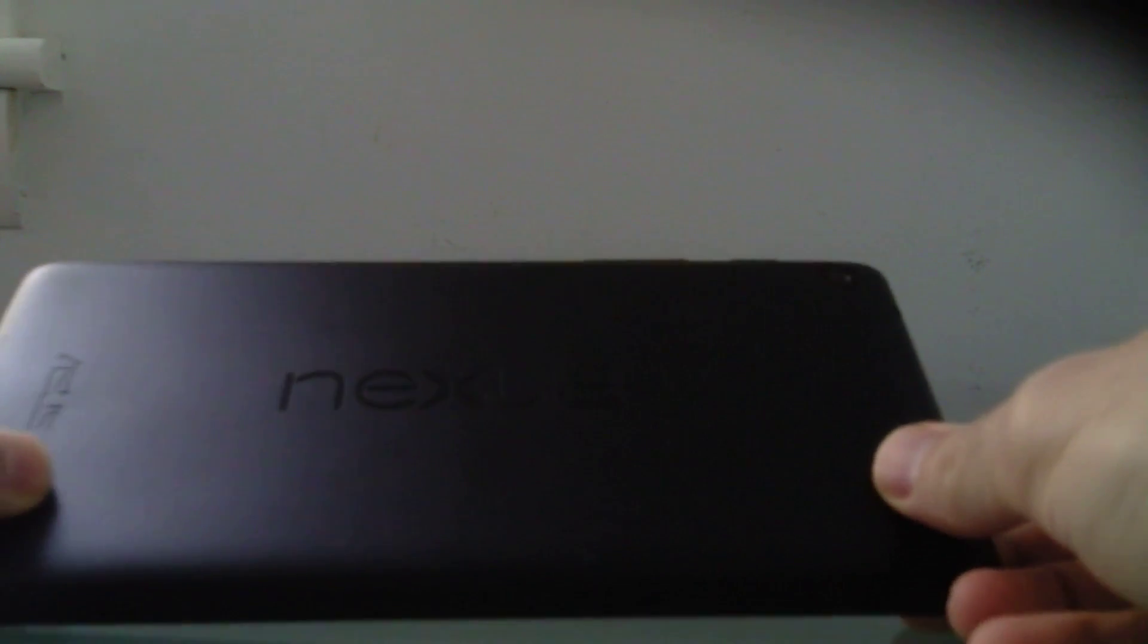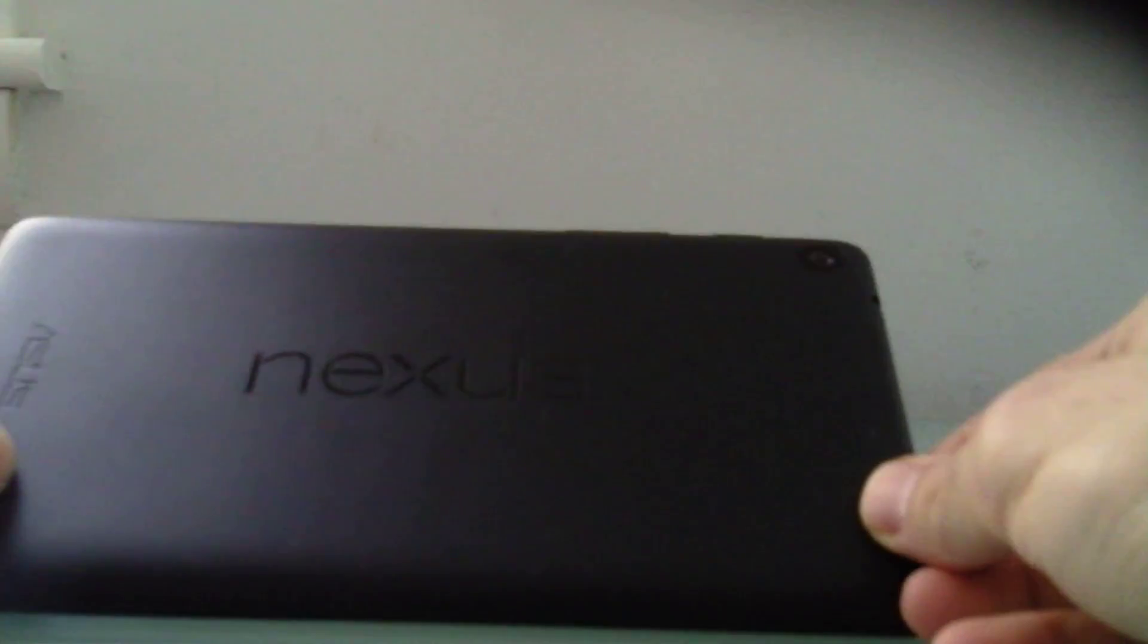Now this tablet, even though it's made by HTC, has a very similar design to last year's Nexus 7 tablet, which was made by Asus.